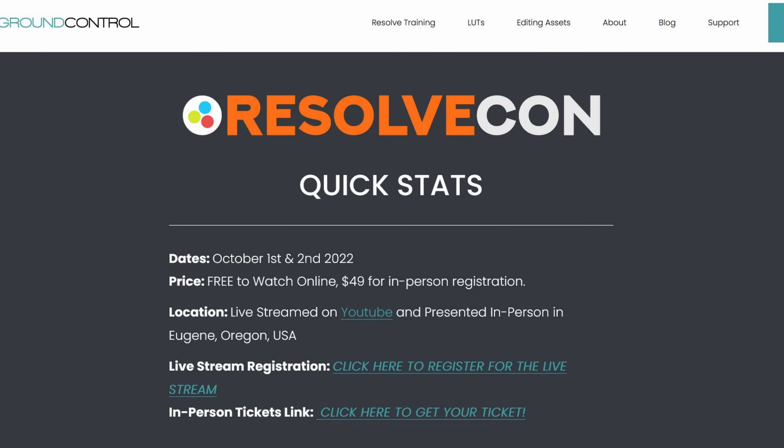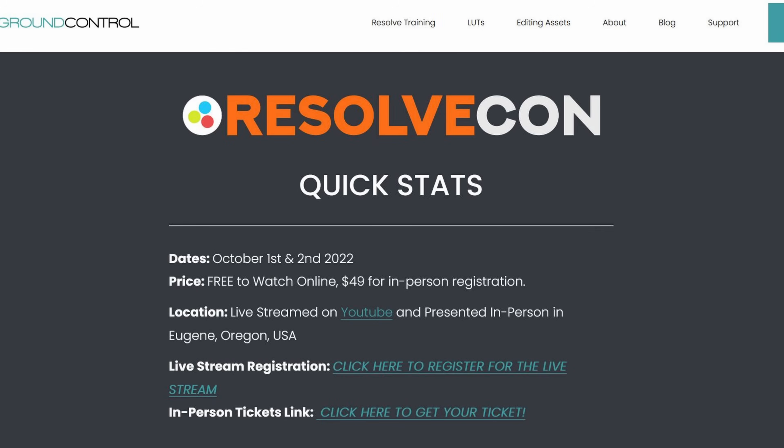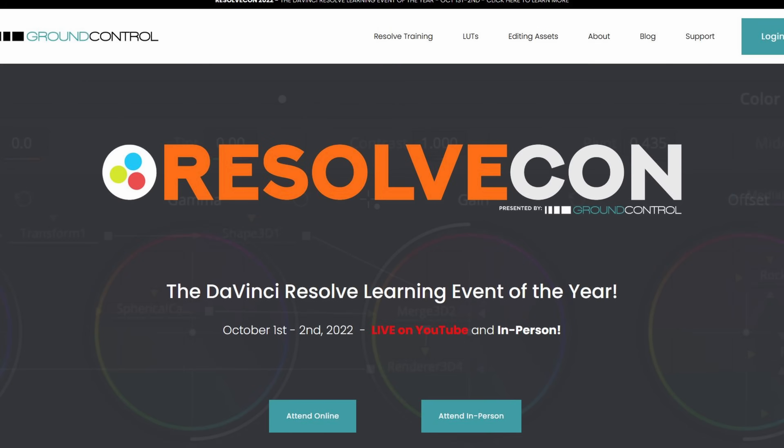Hold on just a minute. Resolve Con 2022. It's coming up. It's October 1st and second. We're going to have live teaching, we're going to have discussion panels, we're going to have tons of giveaways. It's going to be the best. It's the DaVinci Resolve learning event of the year sponsored by Blackmagic Design. And the best part is it's free to watch right here on YouTube. Make sure you register using the link below. Back to the video.